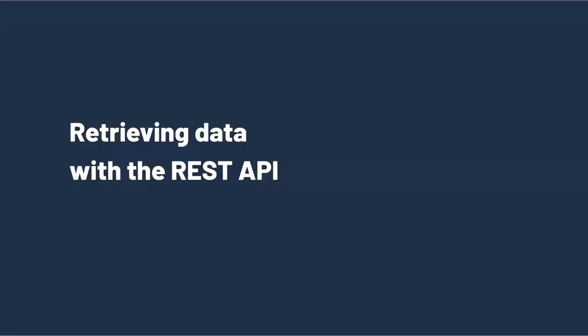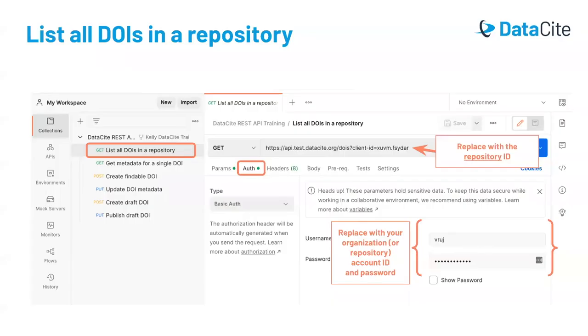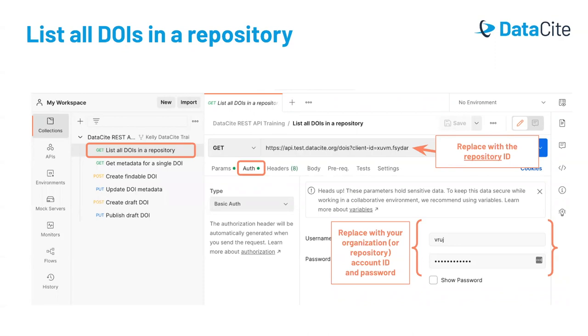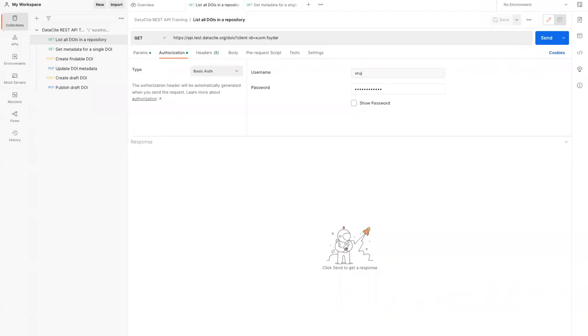We'll start by looking at how to retrieve data using the REST API. For this first request, we're going to retrieve a list of all the DOIs associated with a given repository. Here, the repository ID is the training test repository that we'll be using for this demo. We'll use the slash DOIs endpoint. You can see that the URL ends with slash DOIs. And then, we'll add a parameter, client ID, which is the parameter name for the repository ID.